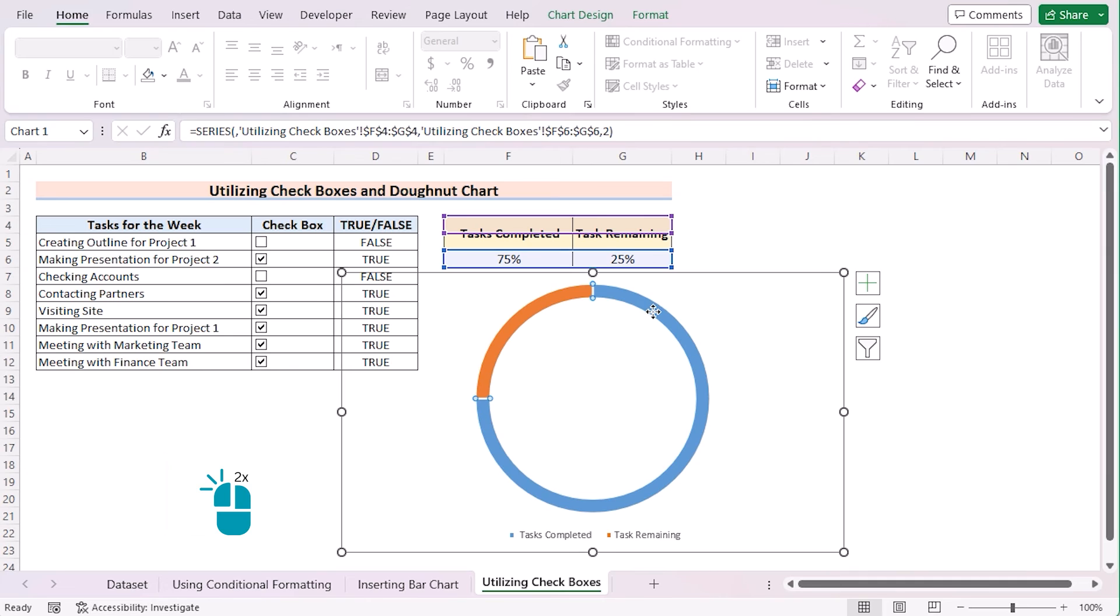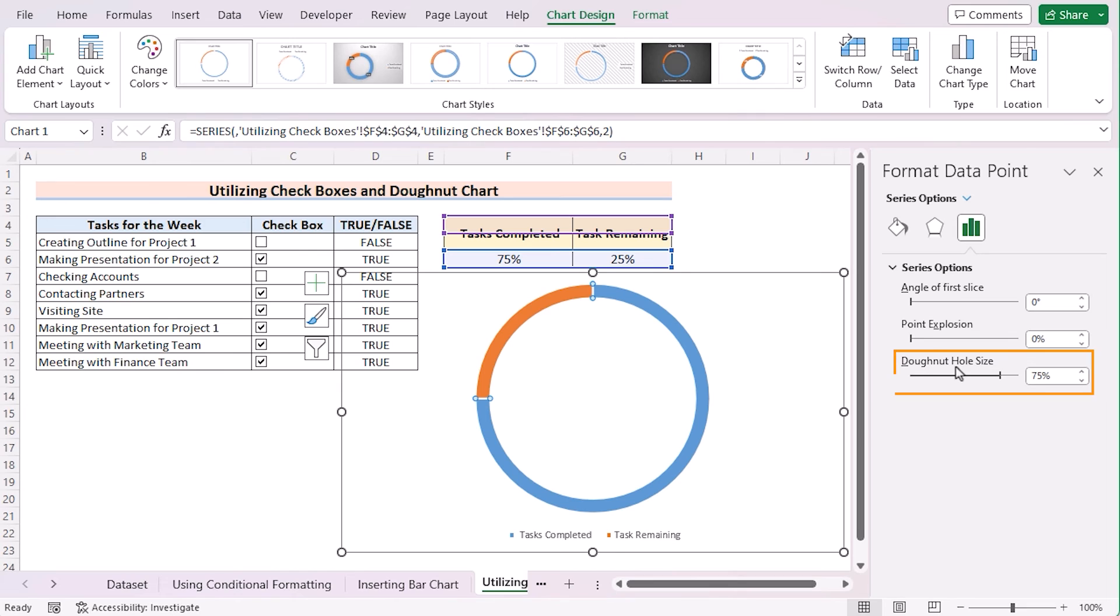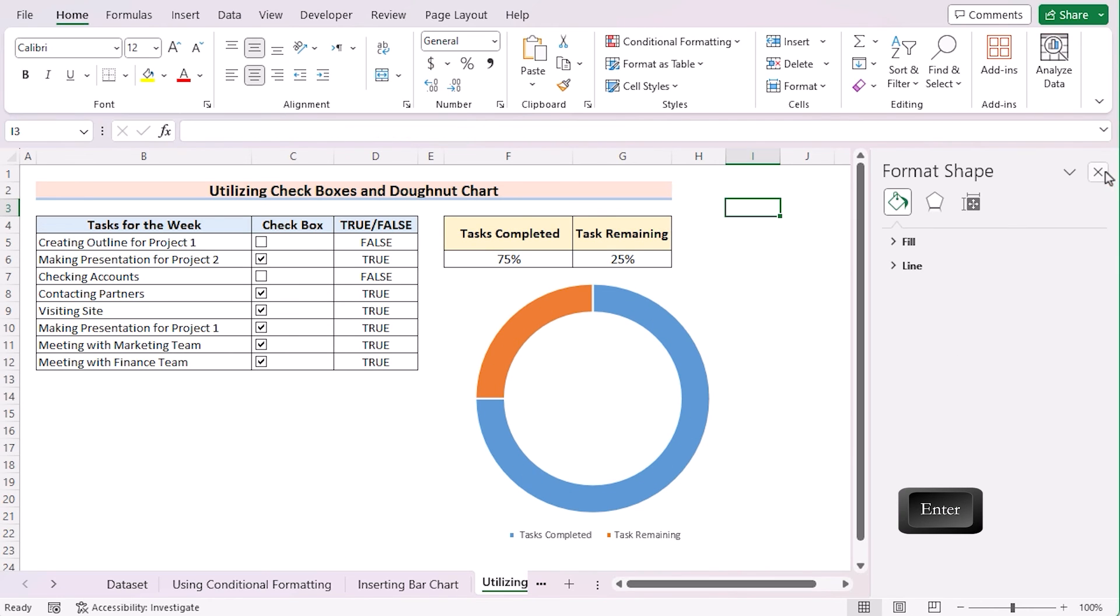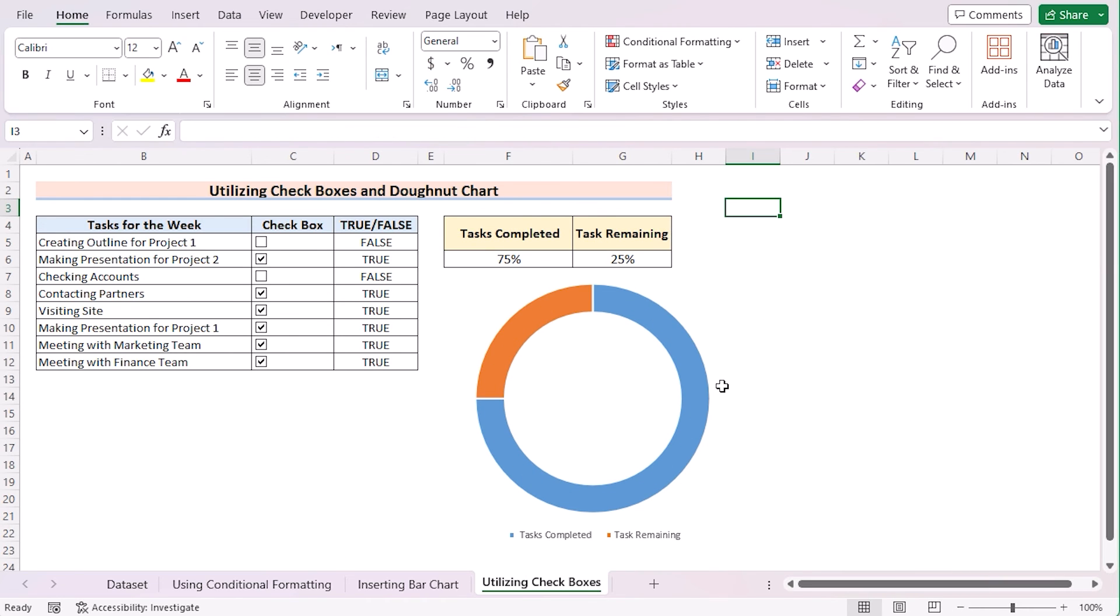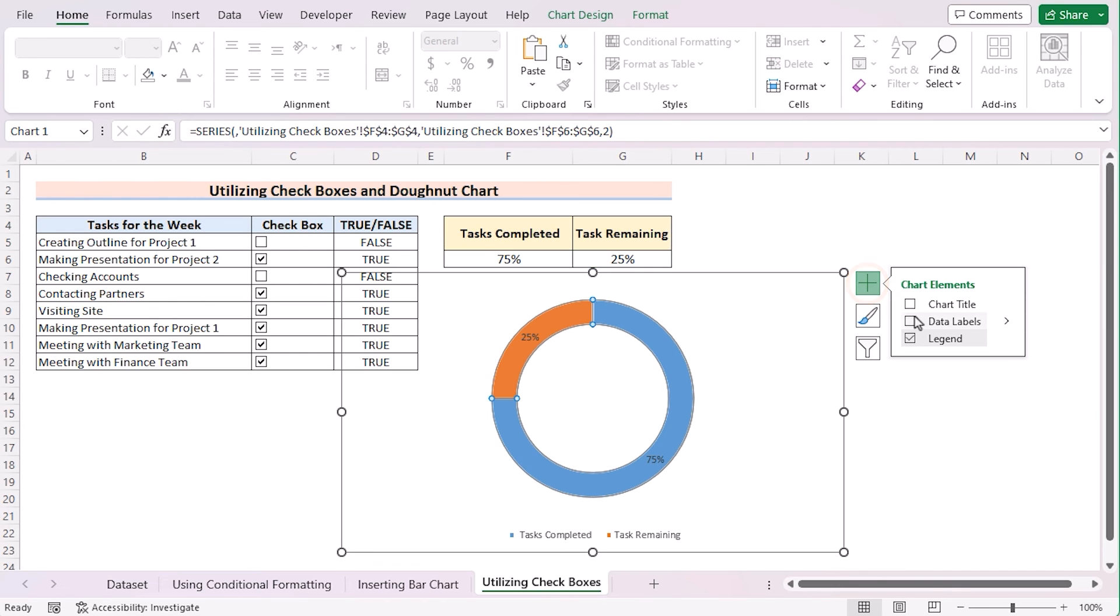Double click on the chart to open Format Data Point. Here, in this portion, you'll find Donut Hole Size. Let's change the Donut Hole Size from 75 to 50. Press the Enter button. But we want to show the labels also here. So, we'll click on the Chart Area. Go for the Chart Element and tick on the Data Labels to show it here.